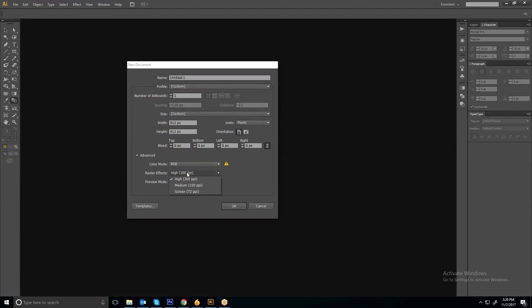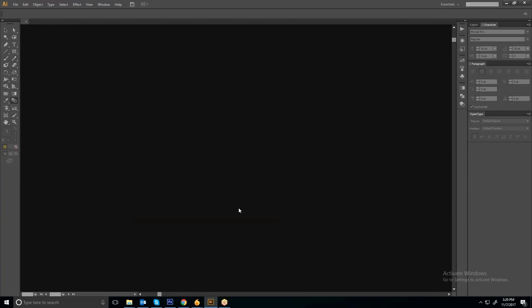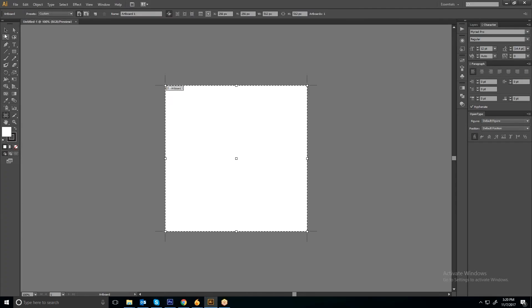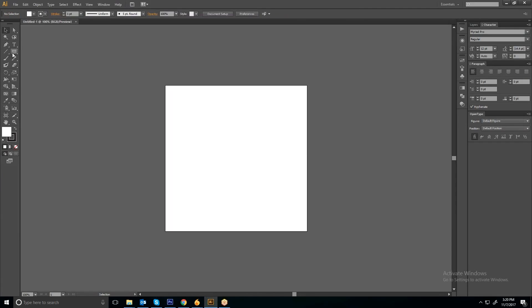Mode has to be RGB and 72 PPI, then okay. So this is a new document, this is your artboard.